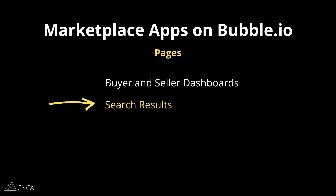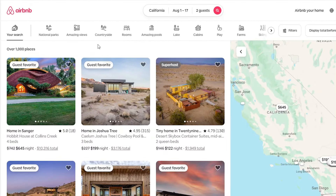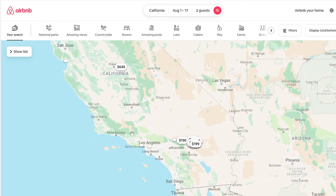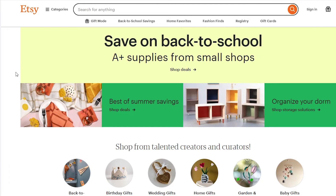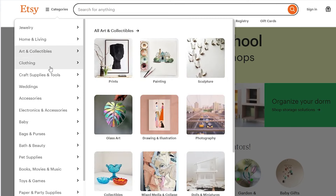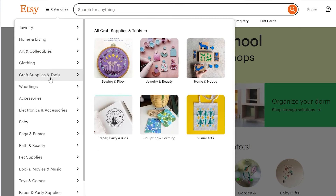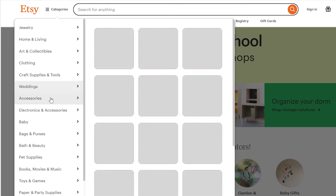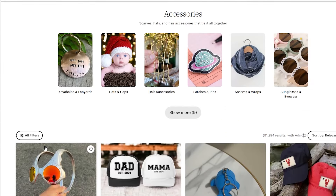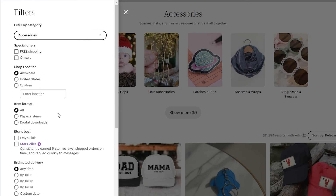The search results page can look very different depending on your marketplace type. For example, Airbnb offers a prominent map so you can see what part of town your rental is in, compared to Etsy, which doesn't need a map because it sells physical and digital products delivered to the buyer — instead emphasizing categories to help buyers navigate a vast selection and find what they're looking for.